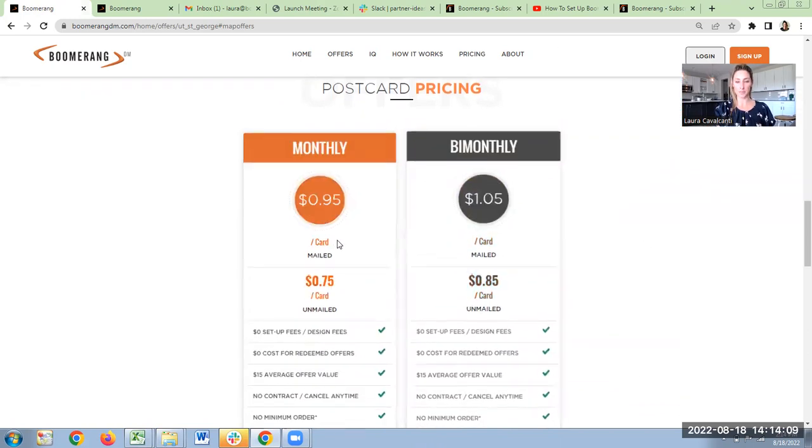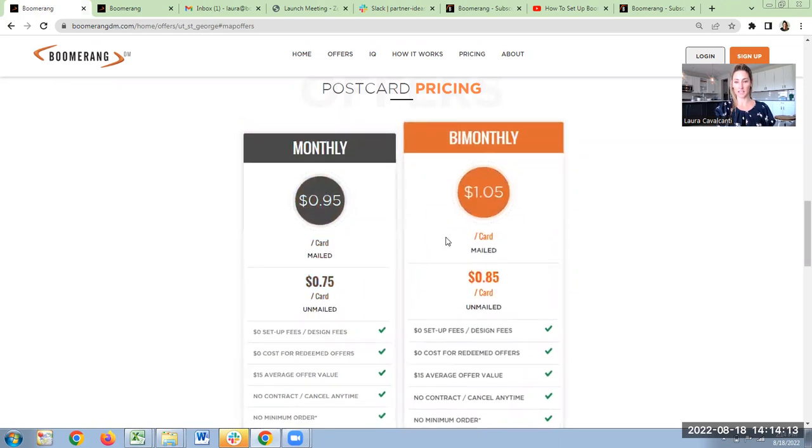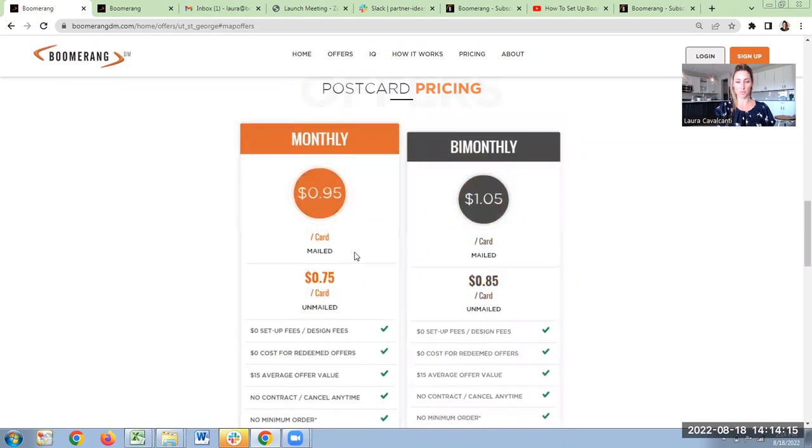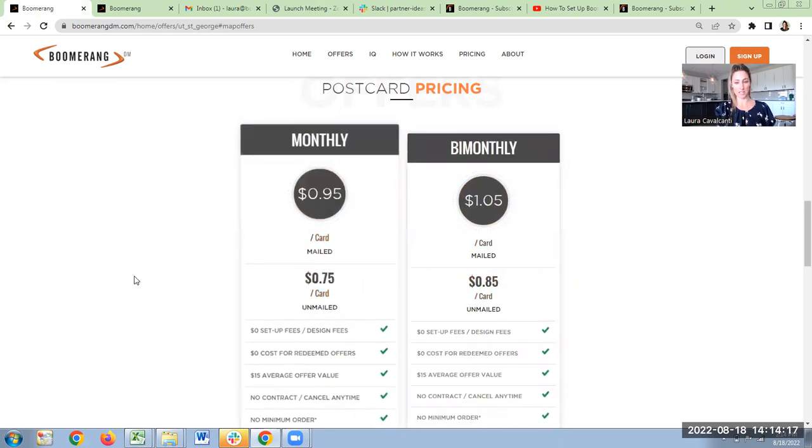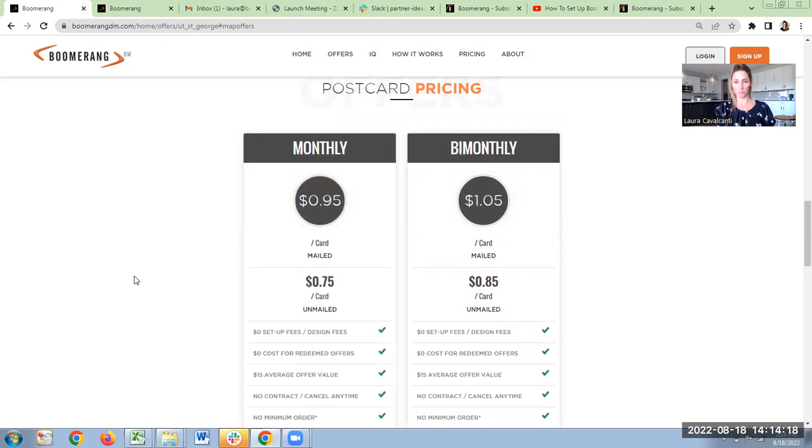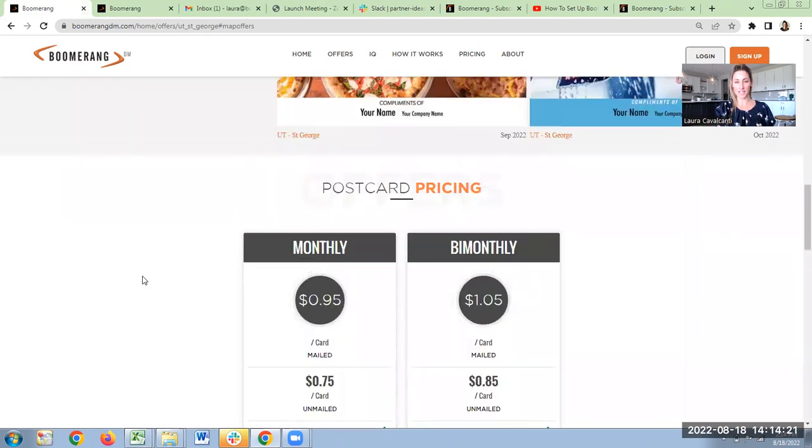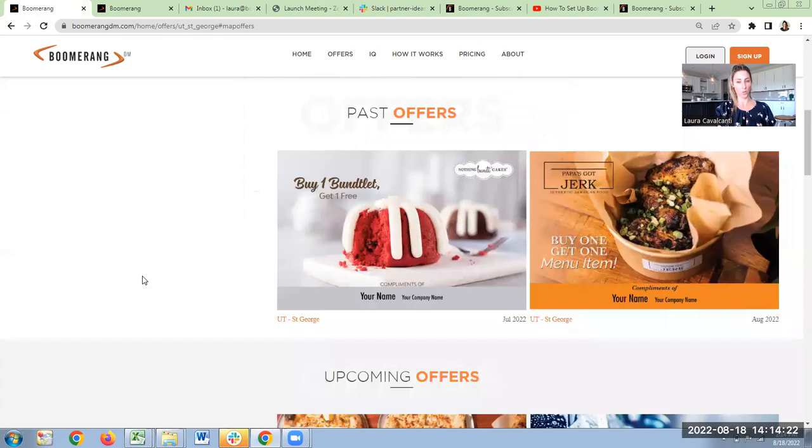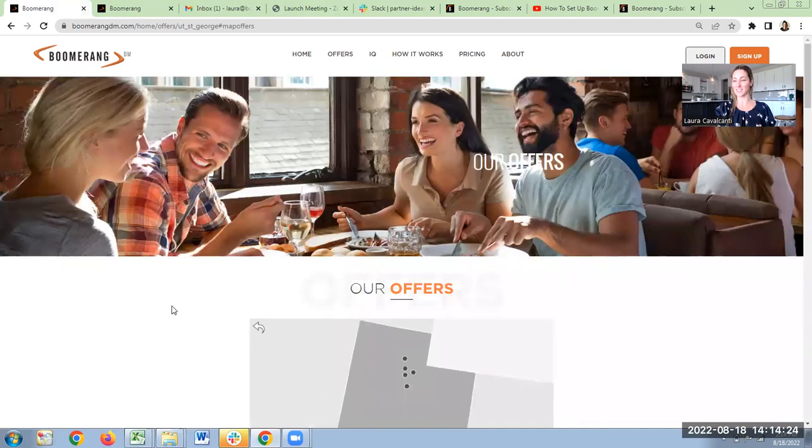Pricing is simple. 95 cents per card, that's it. That's for a monthly mailing. A dollar five for every other month. Most people do monthly, but either way is fine with us. No contracts, no fees. If you sign up and you hate it, you can quit. I just know you're going to love it. So give it a try.